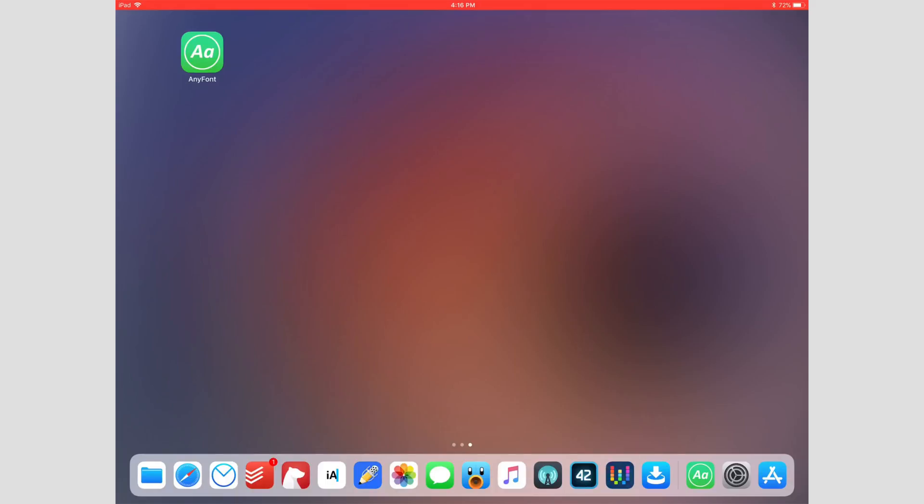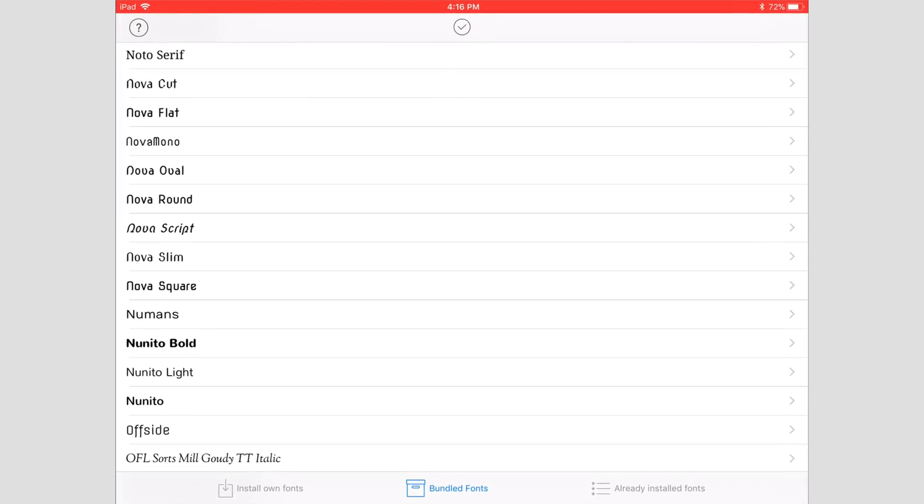A lot of people don't know you can actually install custom fonts onto iOS. The app that I've been using is called AnyFont. I'm going to open it up here on my iPad.